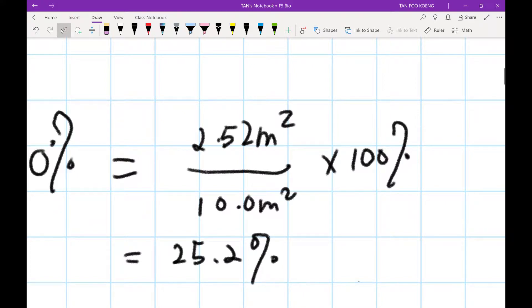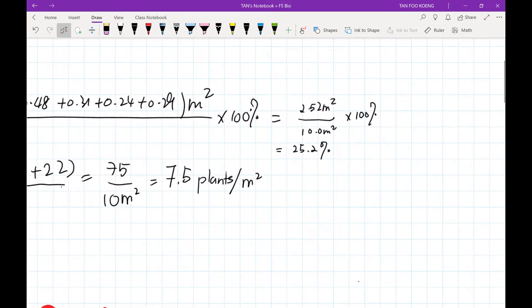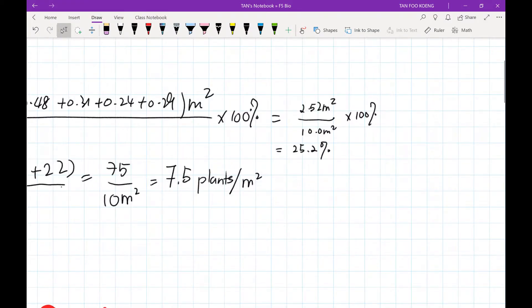The percentage coverage is 25.2 percent. So we can say that 25 percent of the 10 quadrats are covered by grass A. This gives us a picture of their distribution — whether they are abundant or sparse in that habitat.